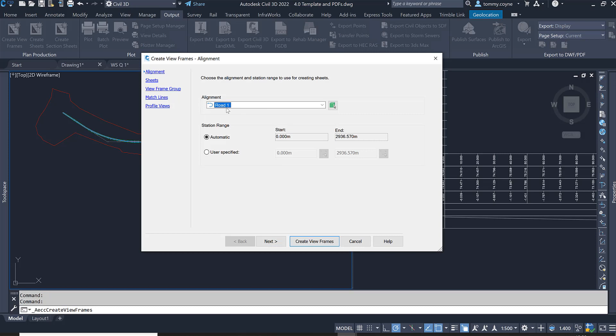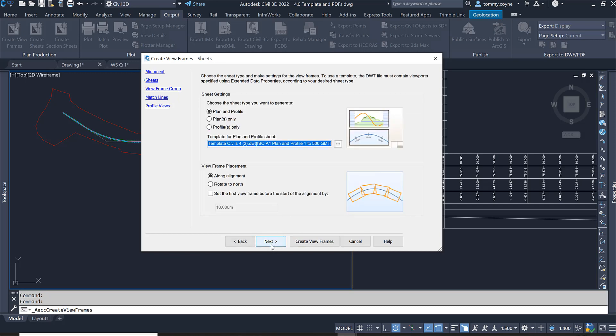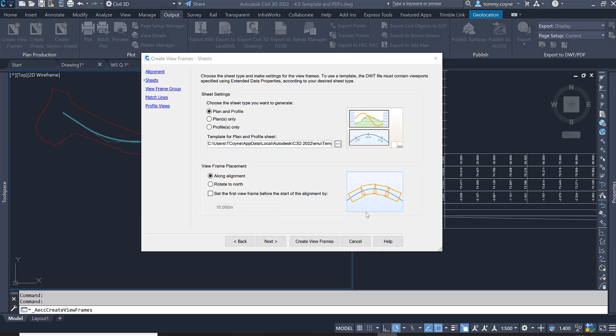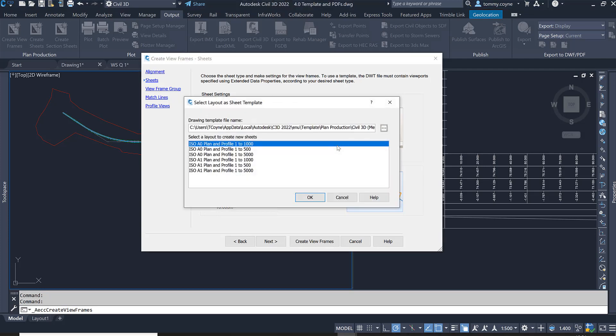Make sure that the right alignment is selected. In our case, we wrote one. I'm going to leave the station range on automatic and press Next. In here we want to make sure it's reading the correct templates. Mine is showing it's reading the Autodesk templates. I'm going to click on the three dots at the end of this cell.